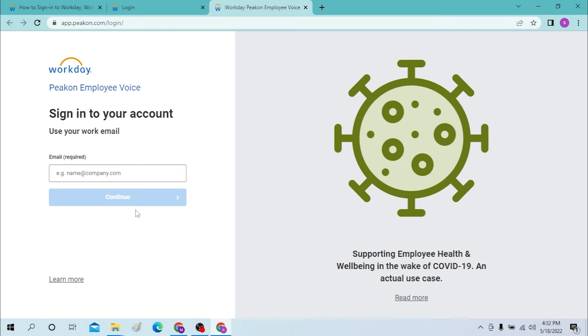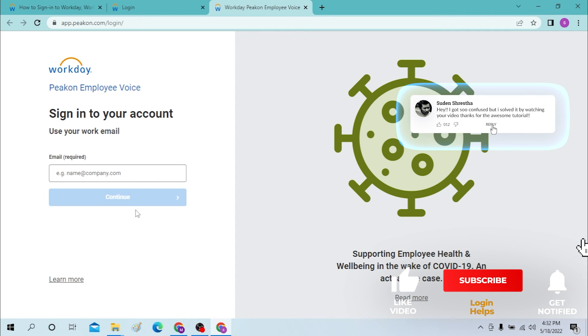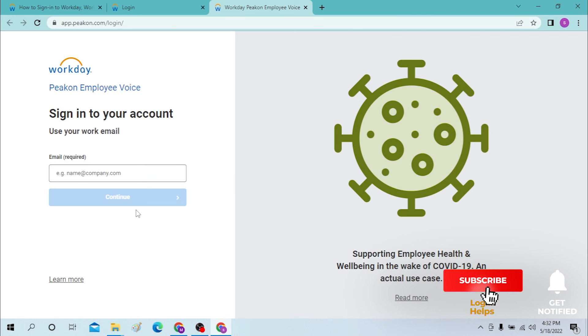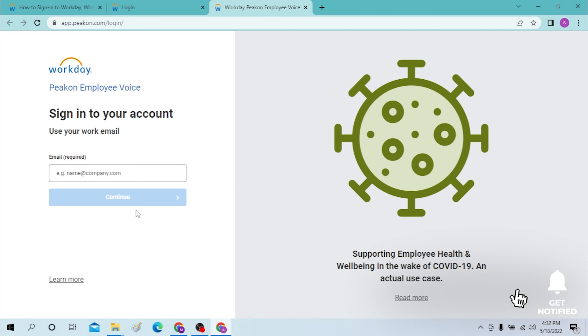And there you go, this is how you log into your Workday account from your computer. If you have any confusion or questions about the topic, don't hesitate to comment in the comment section below. Don't forget to like, subscribe, and hit that bell icon for more videos. Thank you for watching, peace.